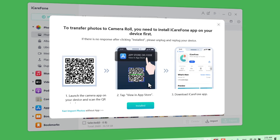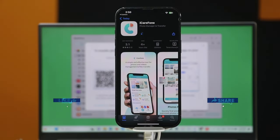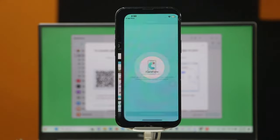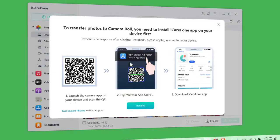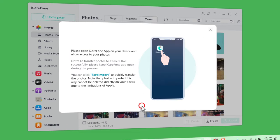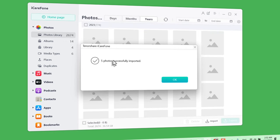Next, install the iCareFone app on your iPhone. To do that, just scan the QR code and install the app on your phone. After installing the app on your iPhone, just open it and give all the required permissions. On your computer, click on Installed. After that, your selected photos or videos will be transferred to your iPhone.